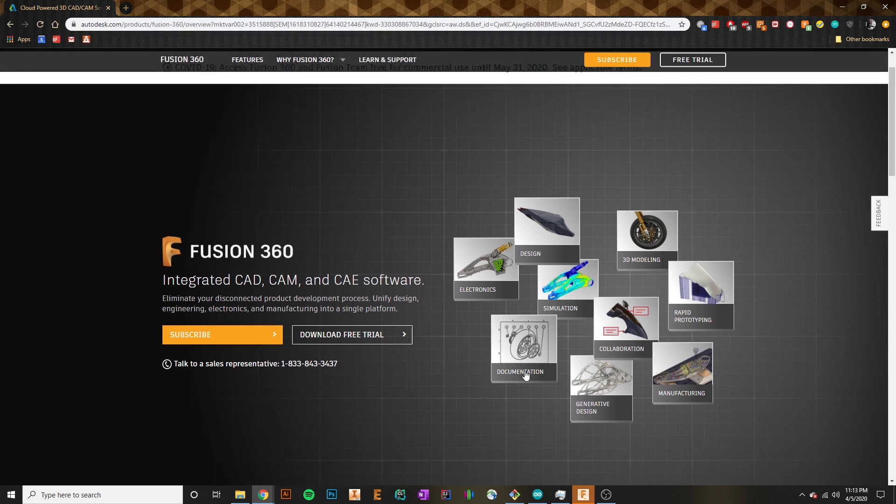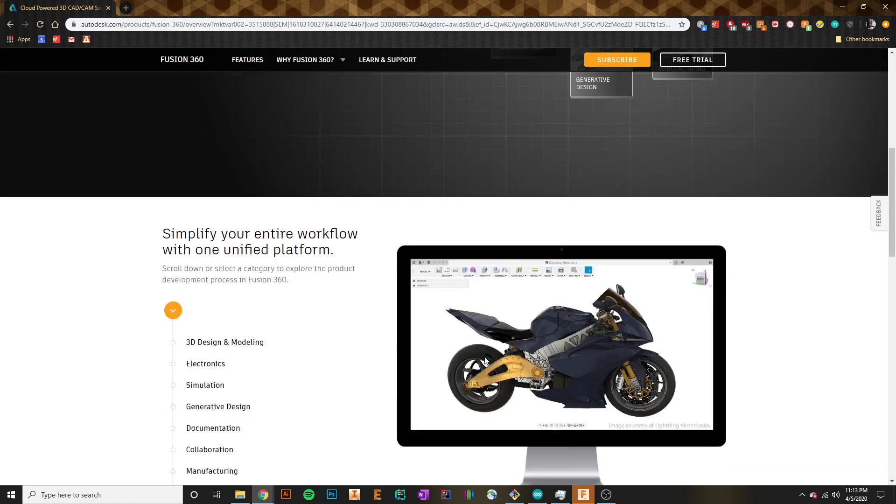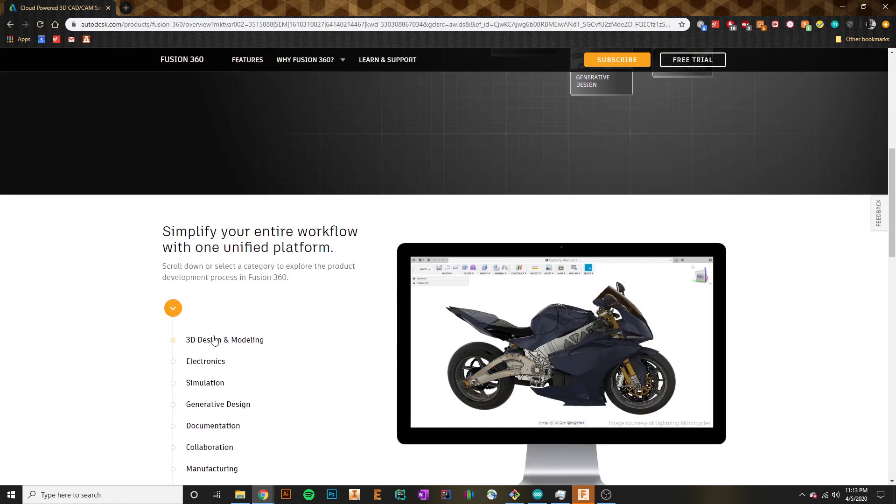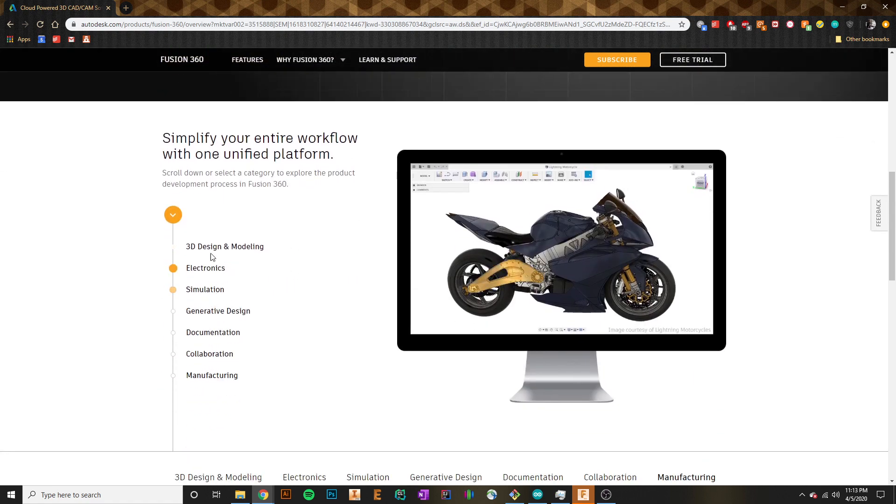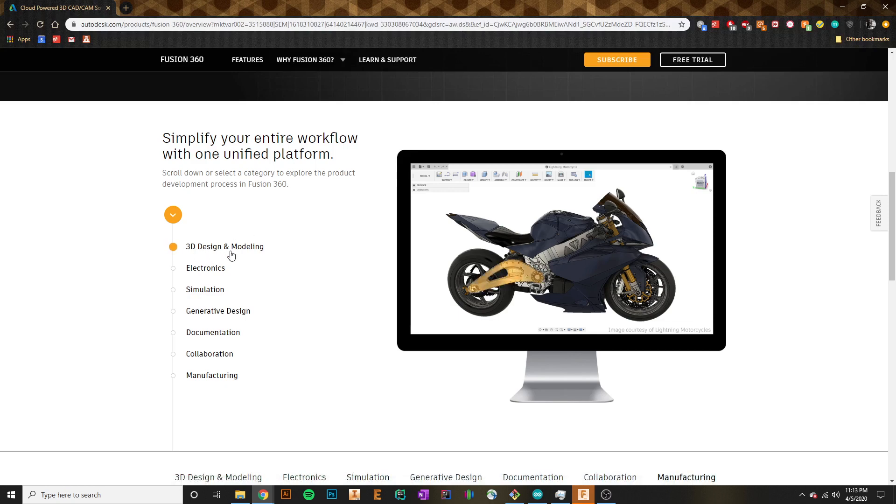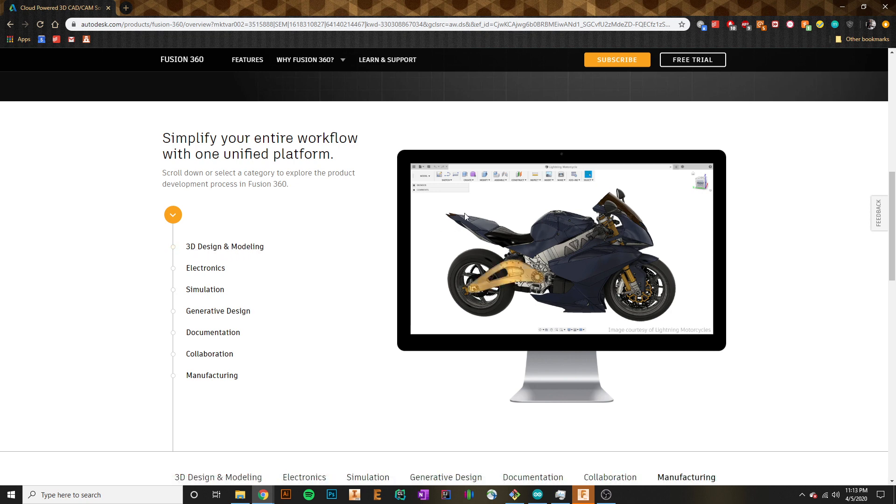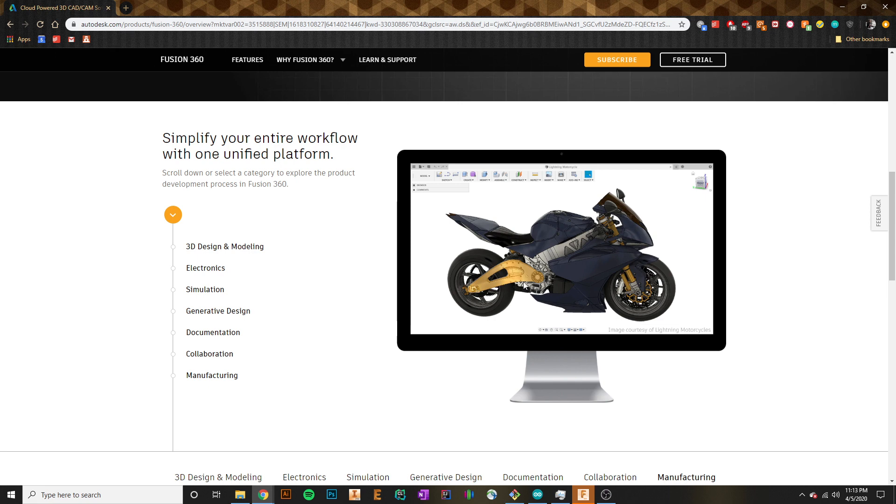So what can we actually do with this software? If we hop on over down here, we can actually get an idea of all of the different facets of Fusion. Like most CAD softwares, there is your 3D design and modeling, which allows you to actually create each one of these parts that may make up, let's say, this motorcycle. You can see each part in here. You can create parts, create assemblies, join everything together. That's very normal for CAD software.